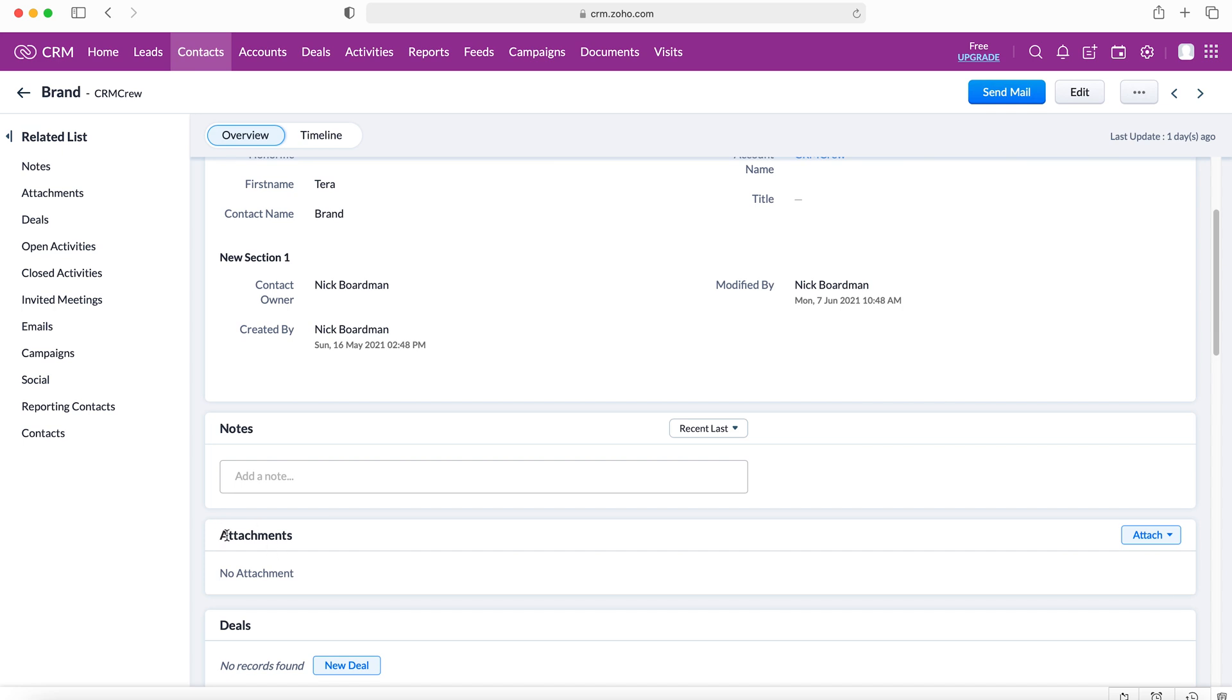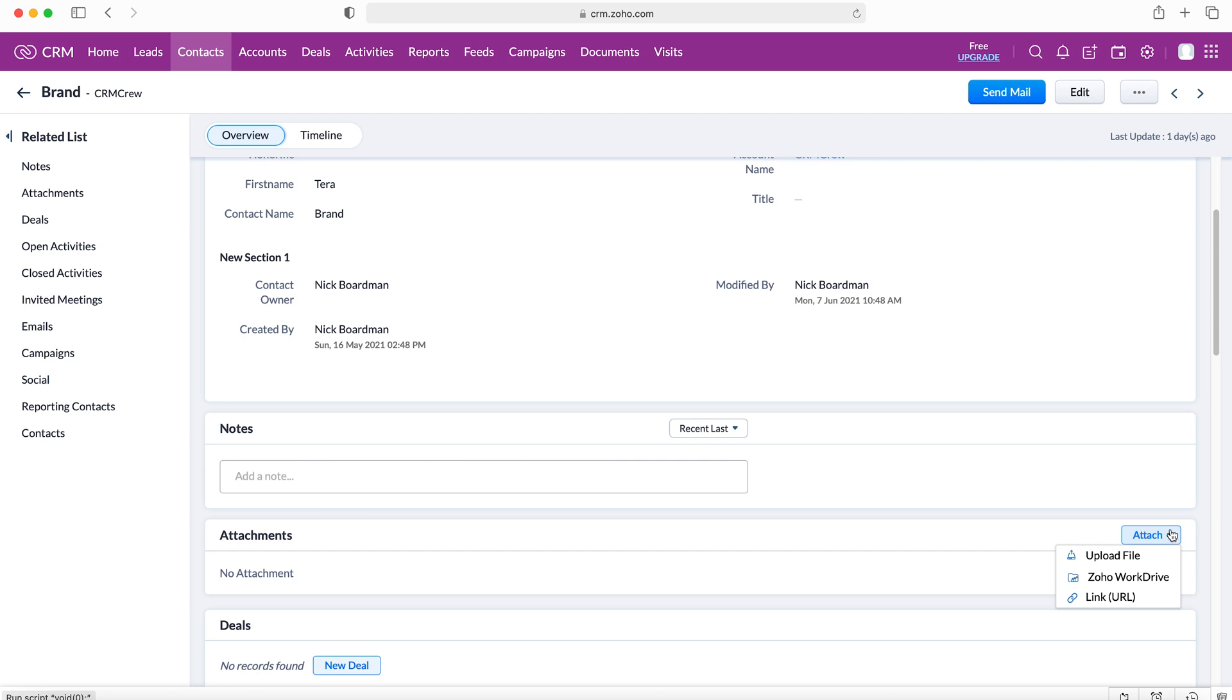This is where we can attach documents to the Zoho CRM system to this very particular record and this can be done for any record. If we go to the blue box on the right, the drop down menu, and press attach, we are given three options.